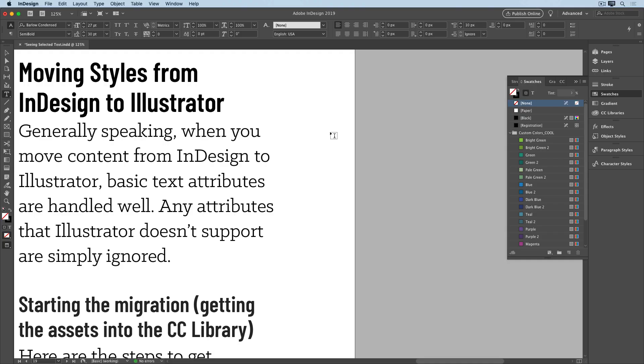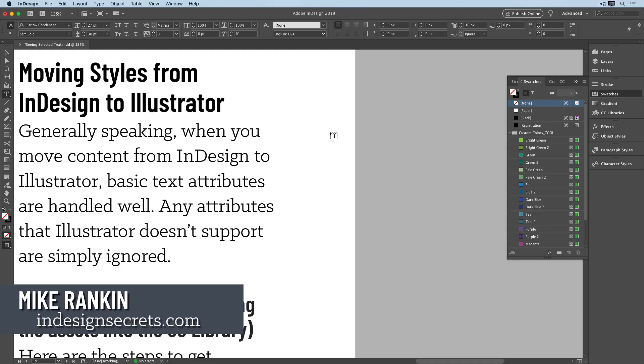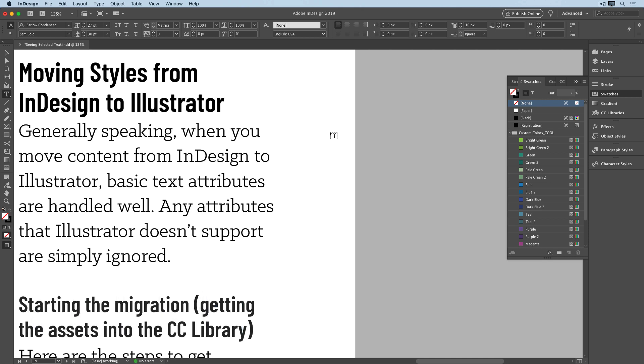Hi, I'm Mike Rankin, Editor-in-Chief of InDesign Secrets, and in this video I'll show you how to see the real color of selected text in InDesign.